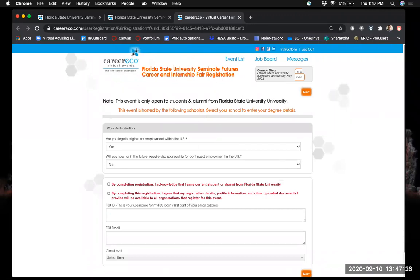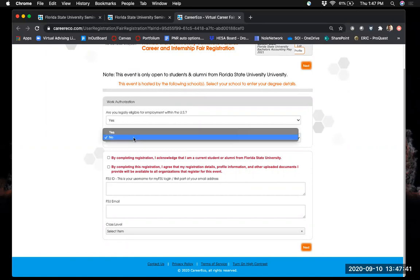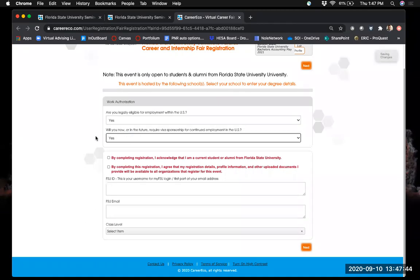Going through registration, you'll answer a couple of questions. For work authorization, it asks if you're legally eligible for employment within the U.S. and whether you'll require visa sponsorship now or in the future. If either of those apply to you, you'll want to speak with the Center for Global Engagement to make sure you'll be able to get the internships or employment you're looking for.